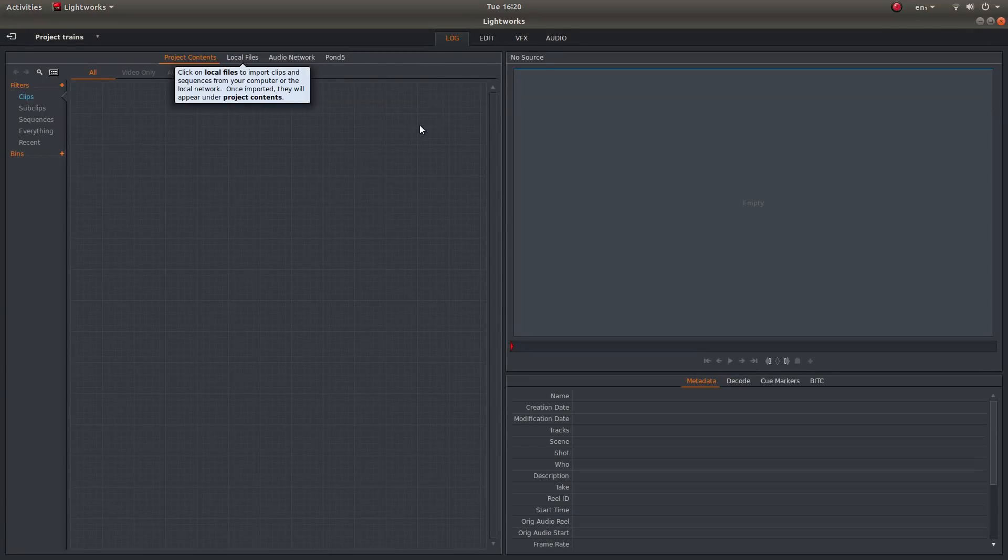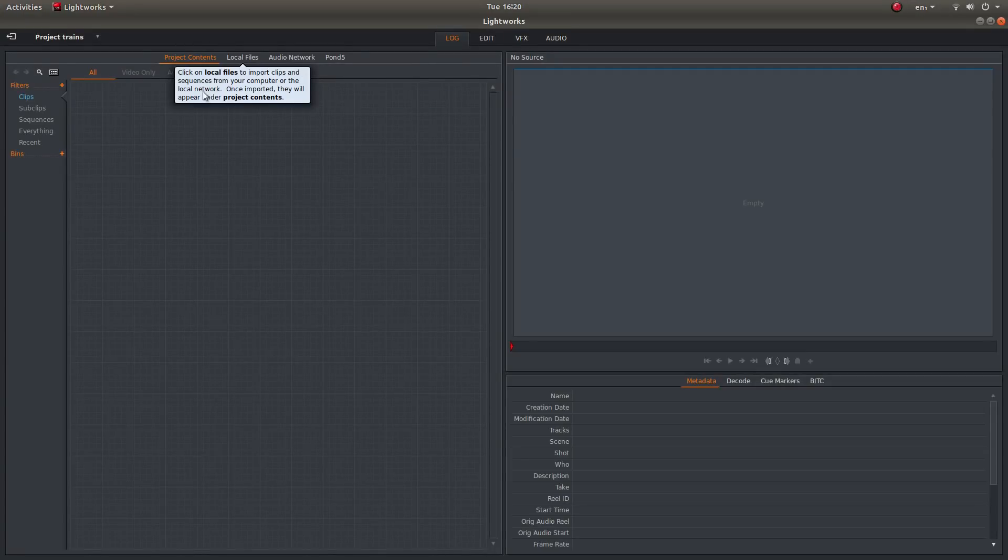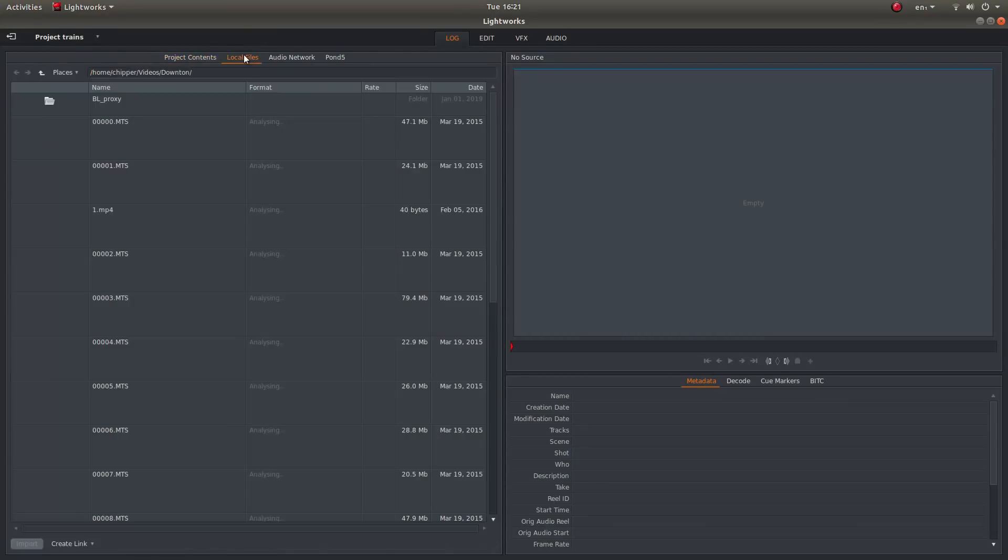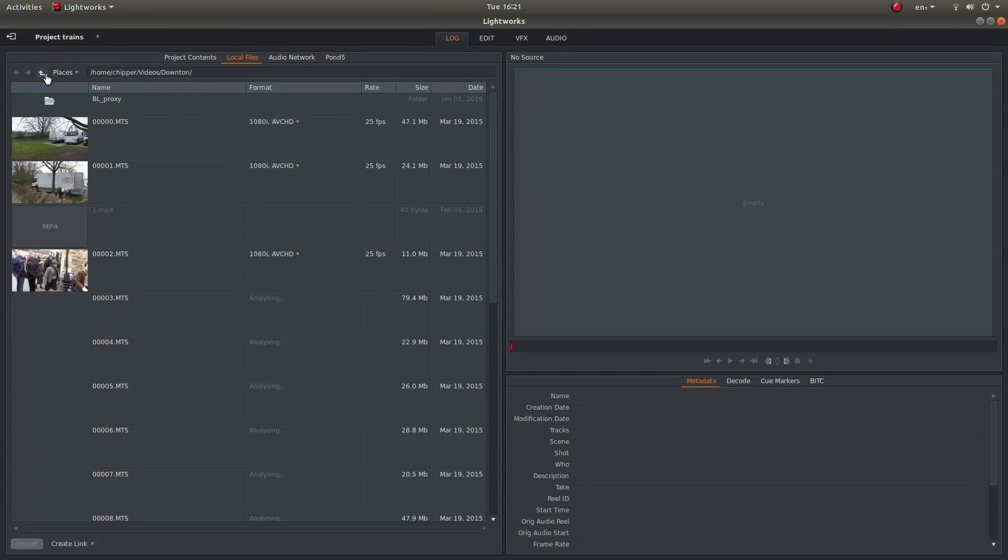And it will bring you into this section here, this log section. Now there's quite a good sort of prompts in Lightworks. So if you left click on local files to the top of the screen you get your file browser come up.